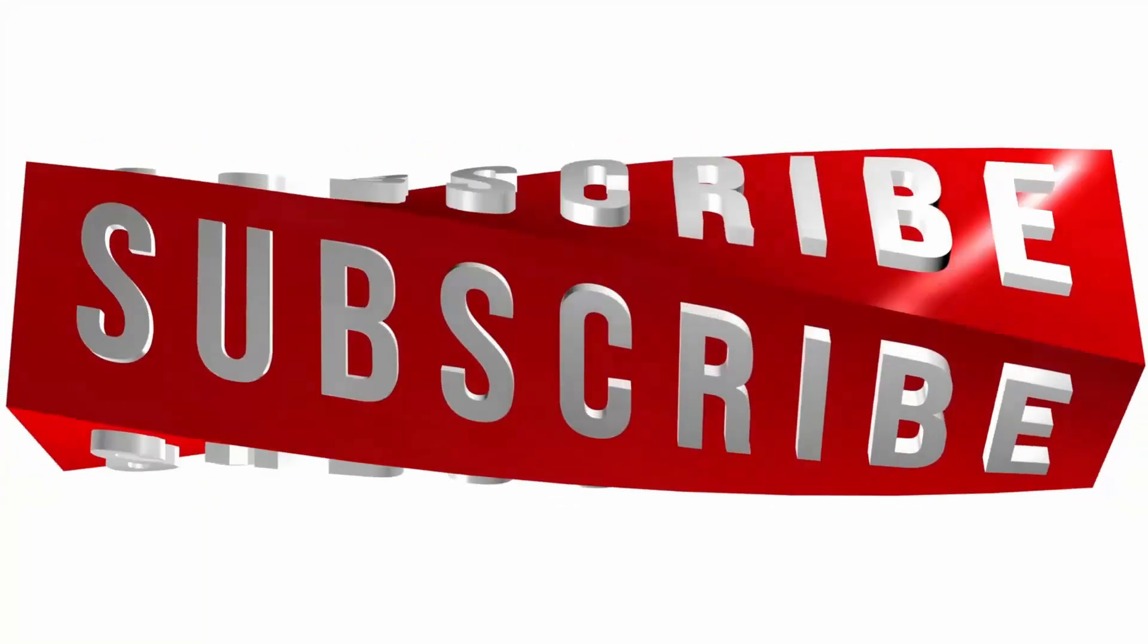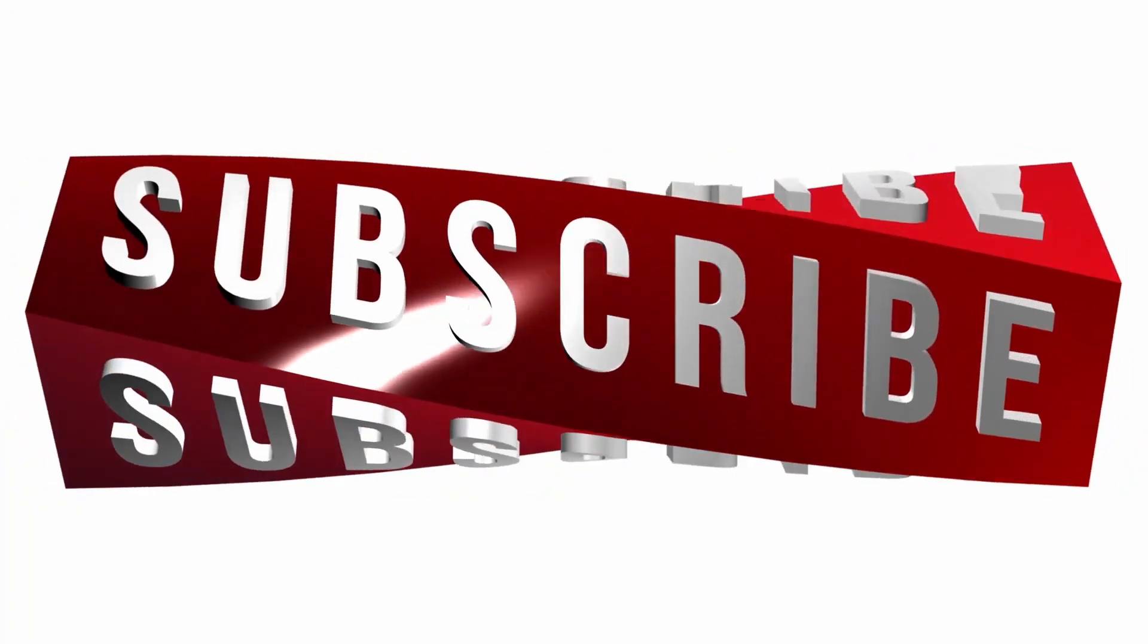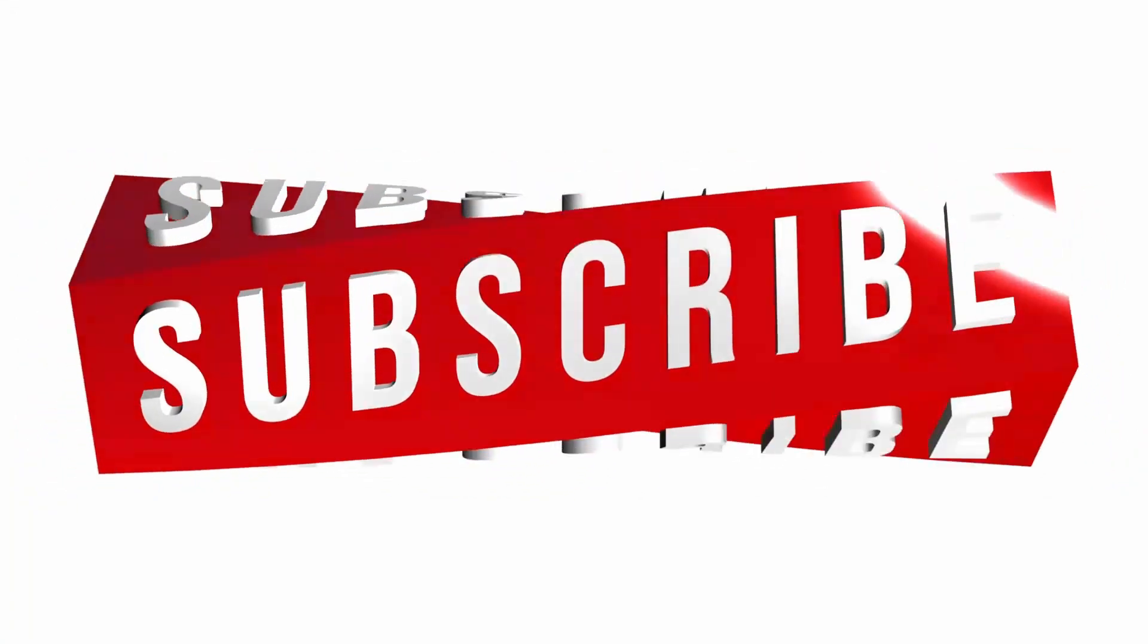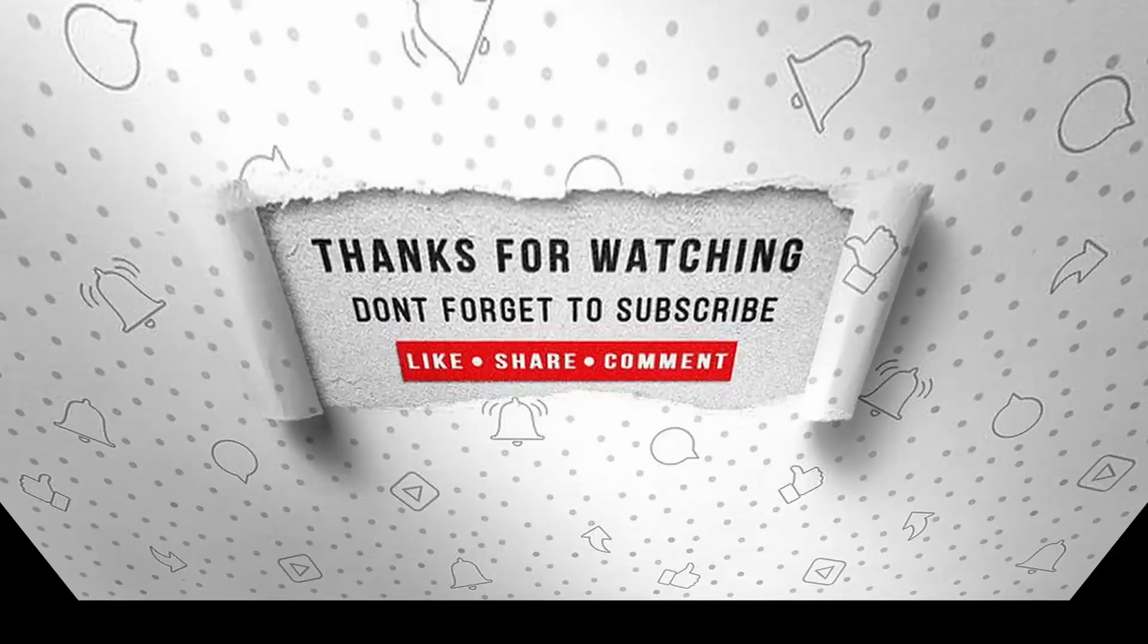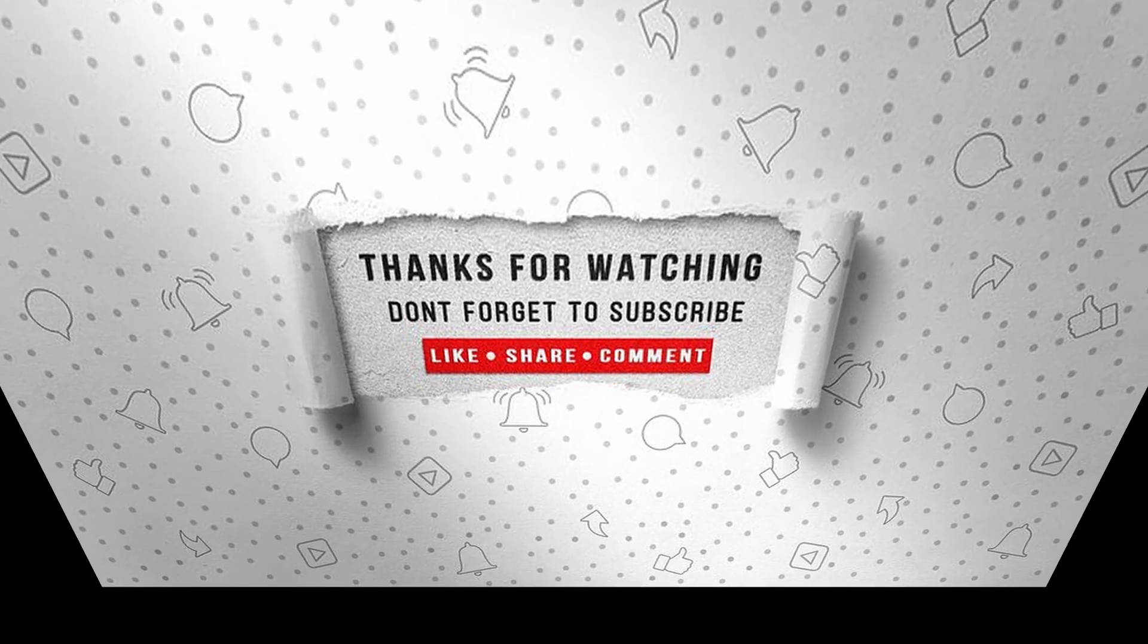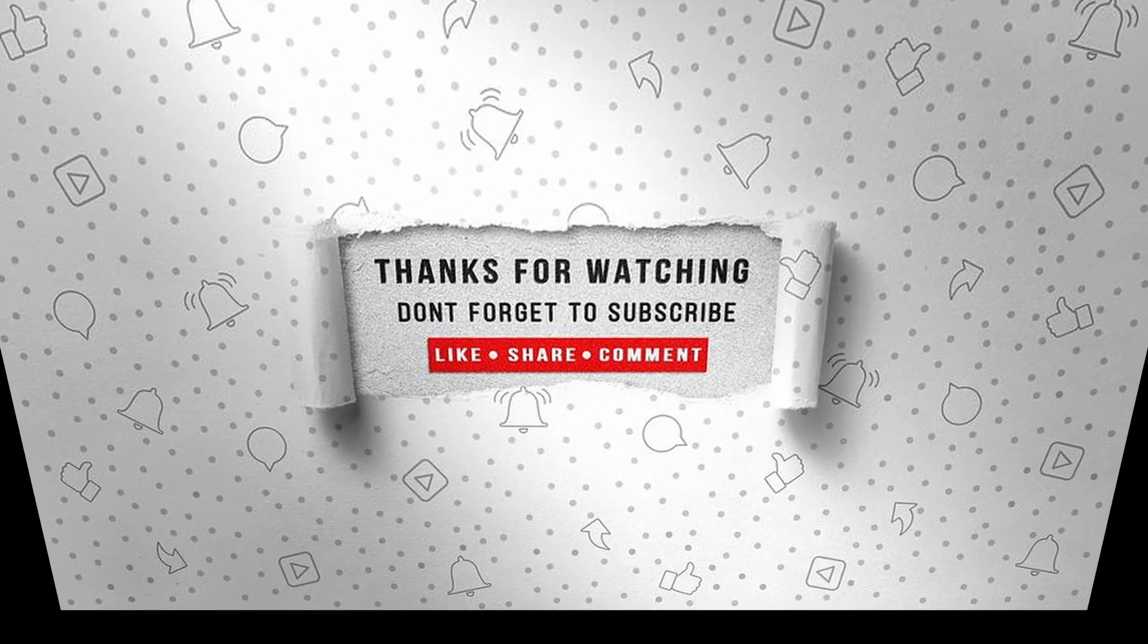If you enjoyed this video, make sure to like, subscribe, and ring the notification bell so that you don't miss the next one.